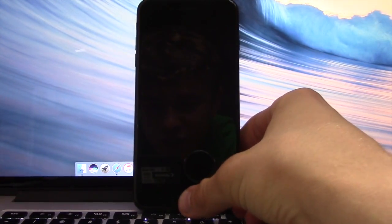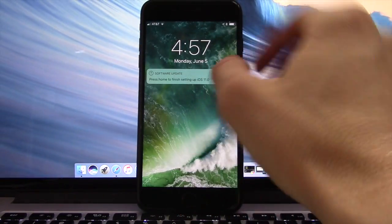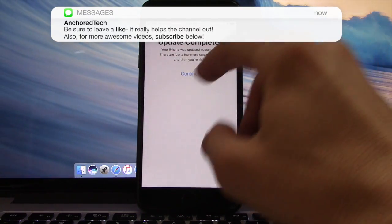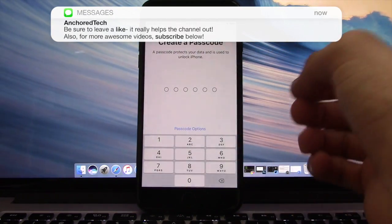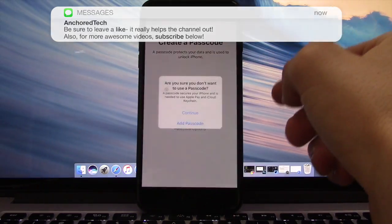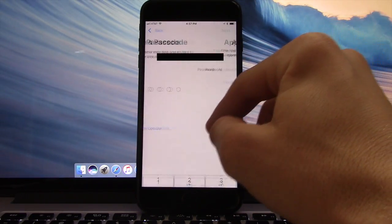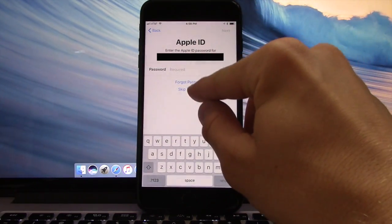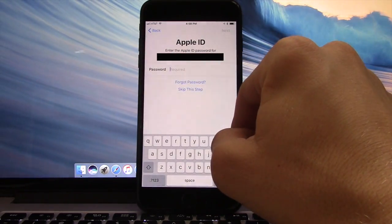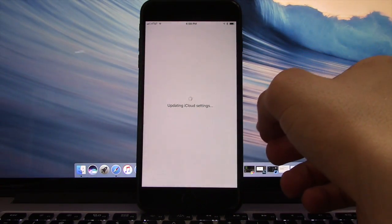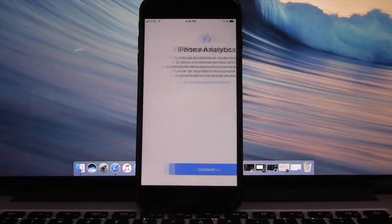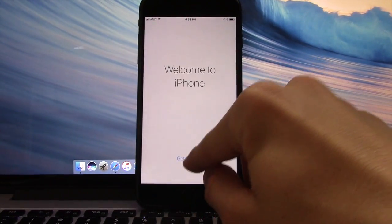Once it finishes, you should have this. Press home to finish setting up iOS 11, then push continue. Do your passcode if you like — I'm not going to add a passcode. Sign into your Apple ID, which you can skip. It should update your iCloud and you should be ready to go with iOS 11.